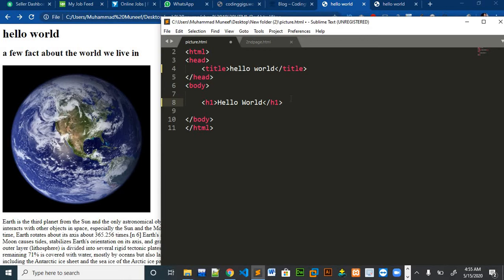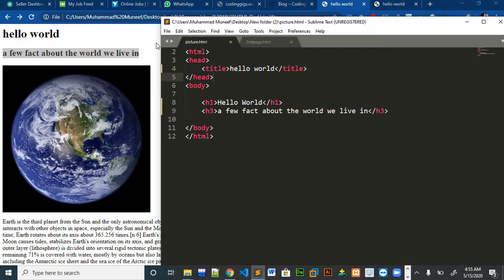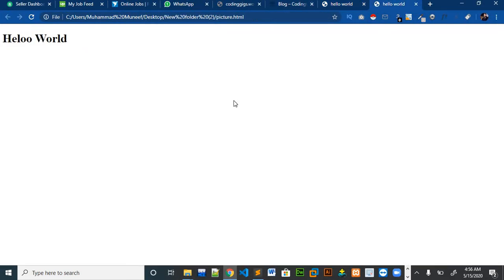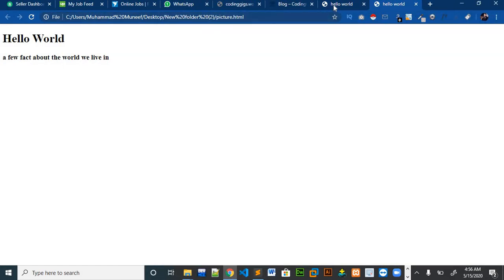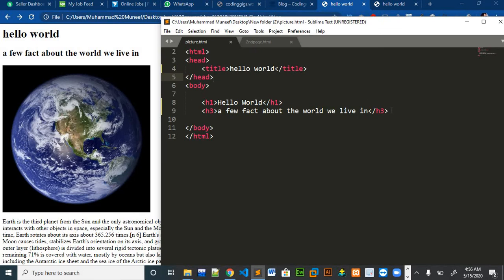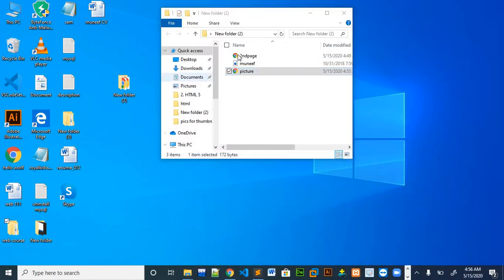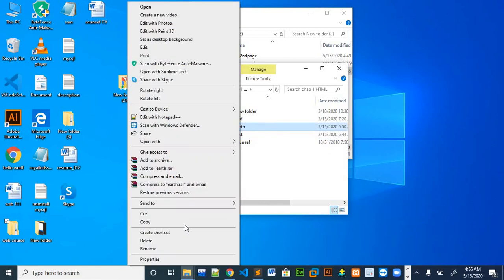So there is another heading, which is h3. We will just copy the same data and put it in. So there is the heading. The next thing we want to include is a picture, so we will use the image tag. I had already saved the image — you can choose any image you want. So we can choose some image and add it.